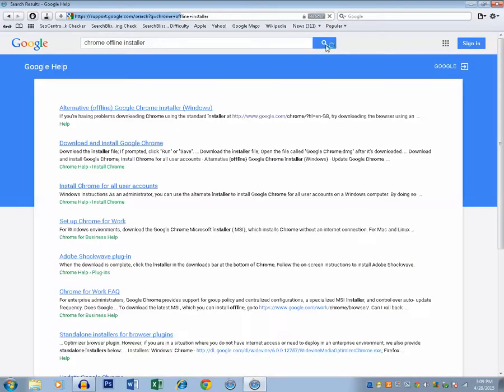Now I will open the first link, alternative offline Google Chrome installer for Windows.